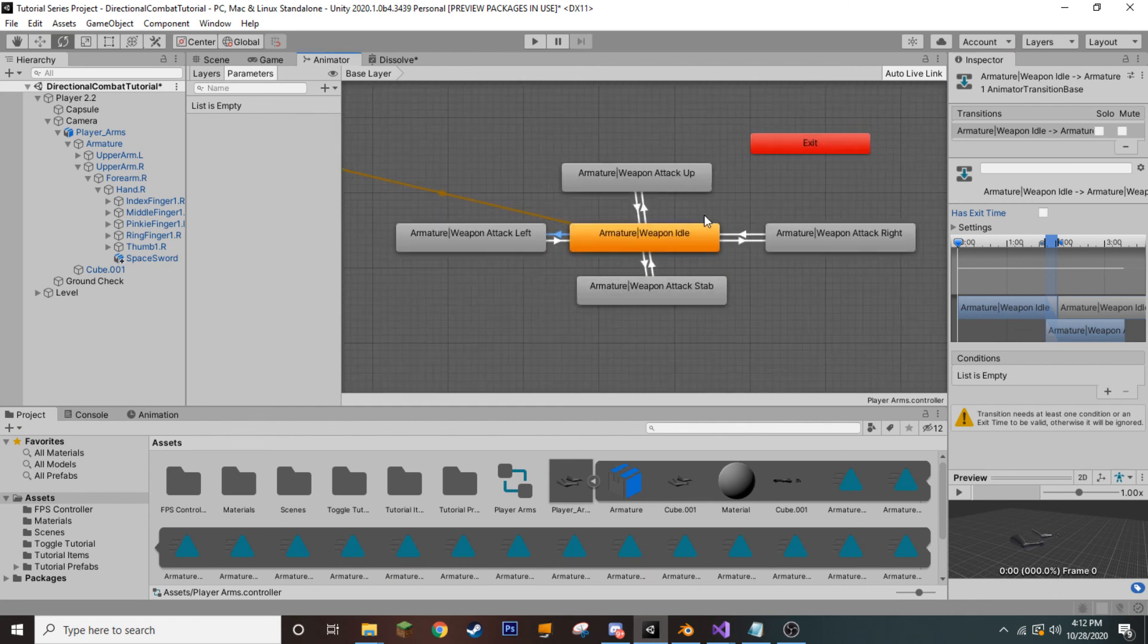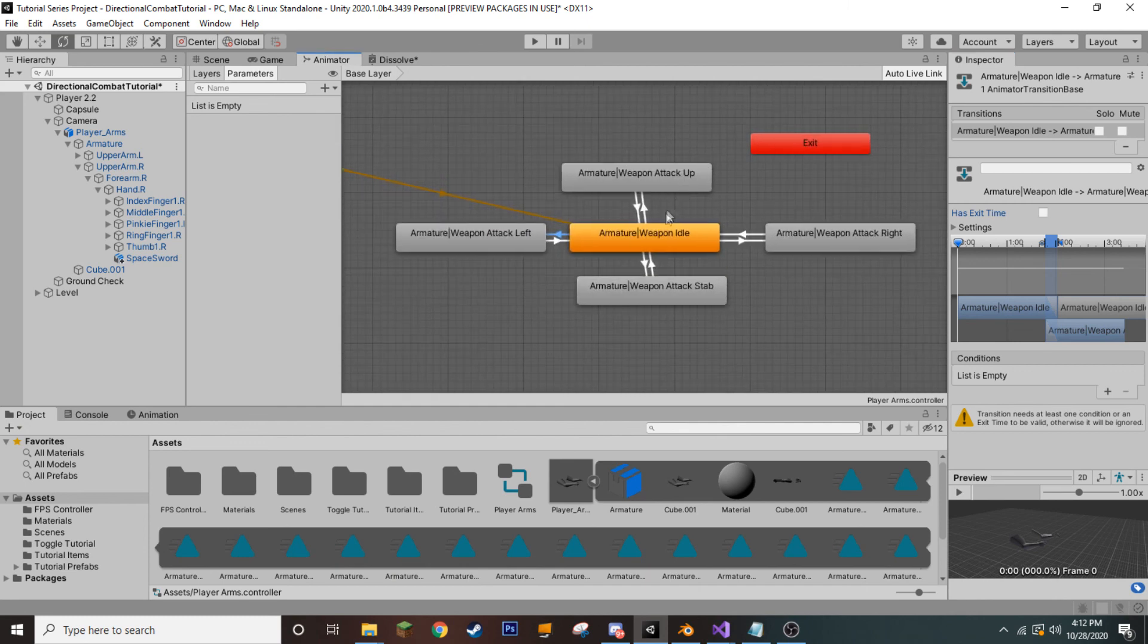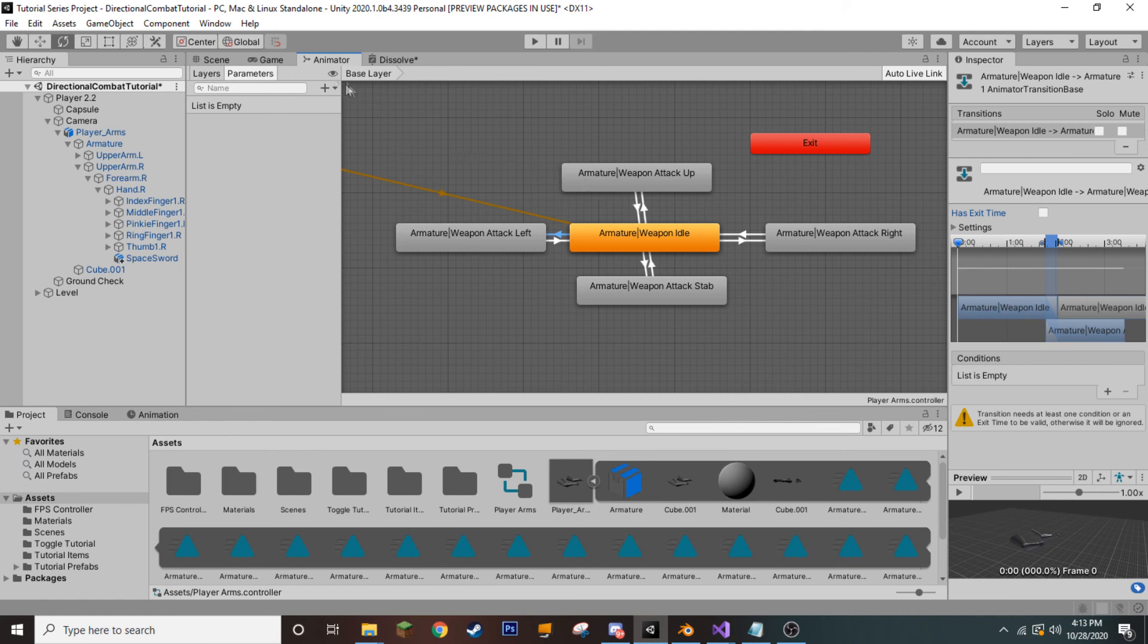Now, that's actually pretty good. Now, if we were to play it right now, it would just randomly select and go through some of these animations. But we don't actually want it to just do that randomly. We want it to only happen whenever a certain trigger is pulled. So, we're going to come up here and add a trigger.